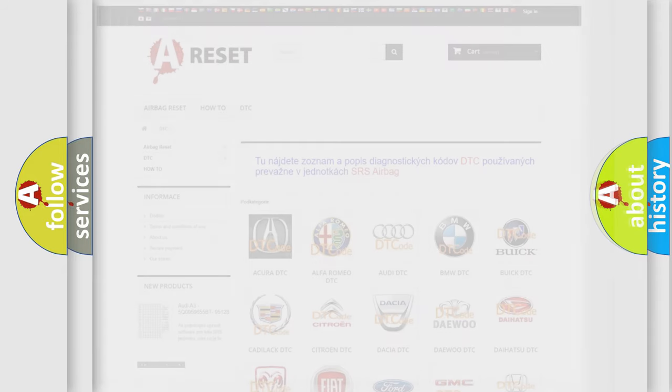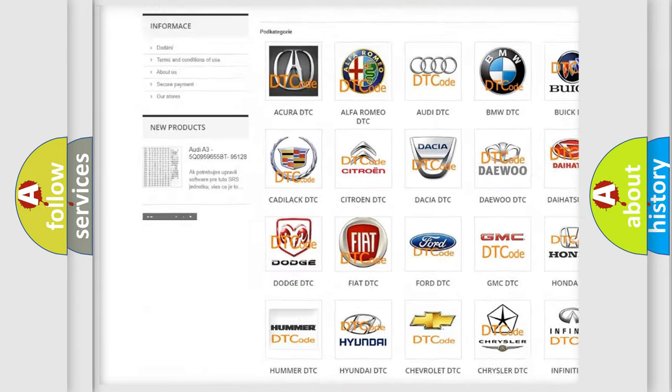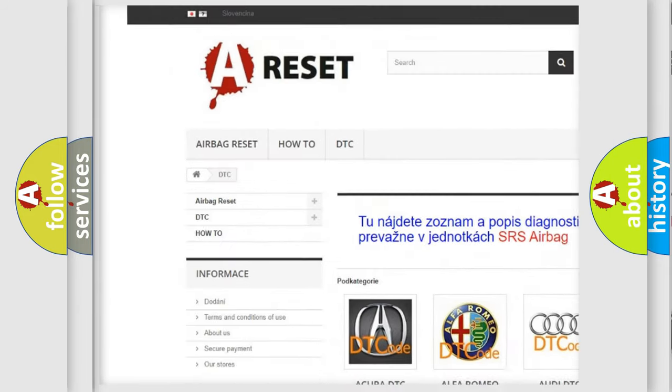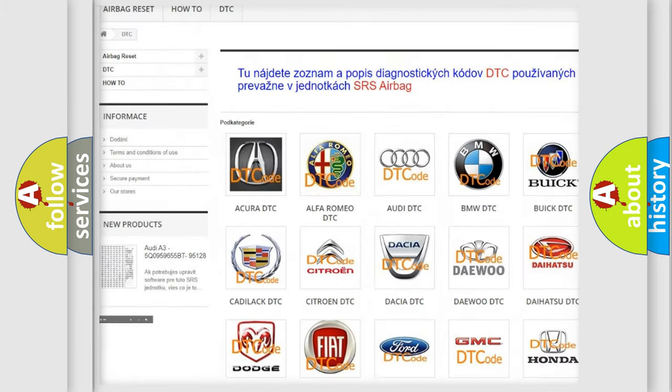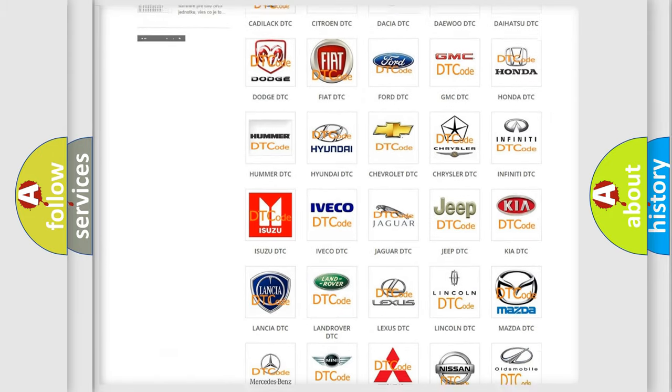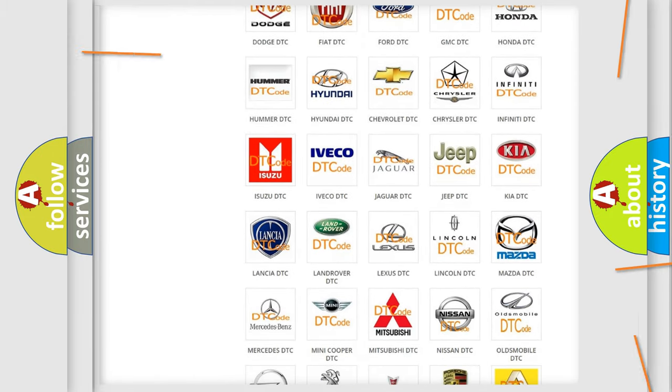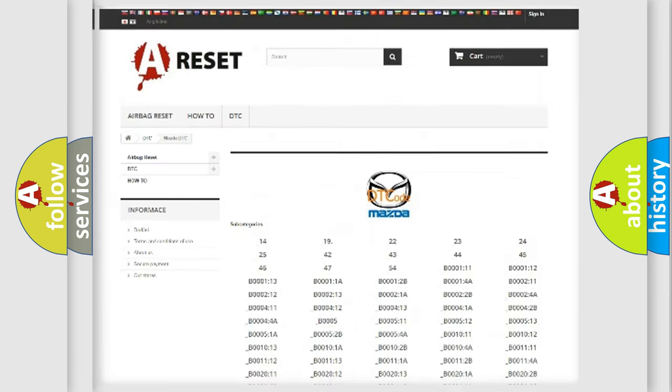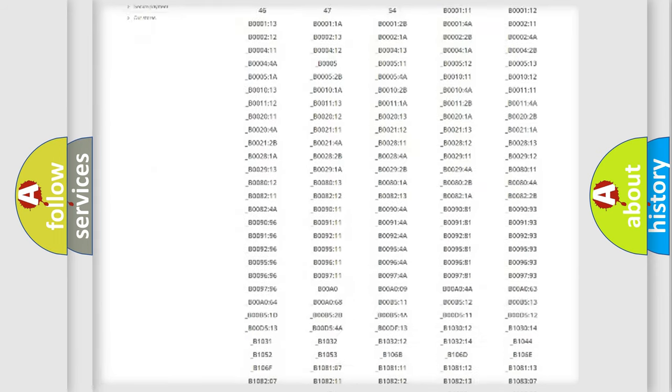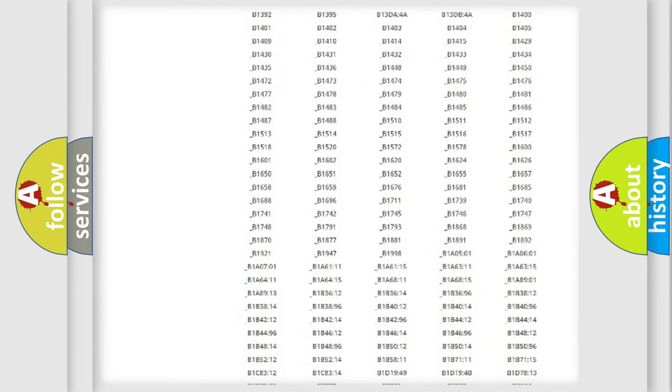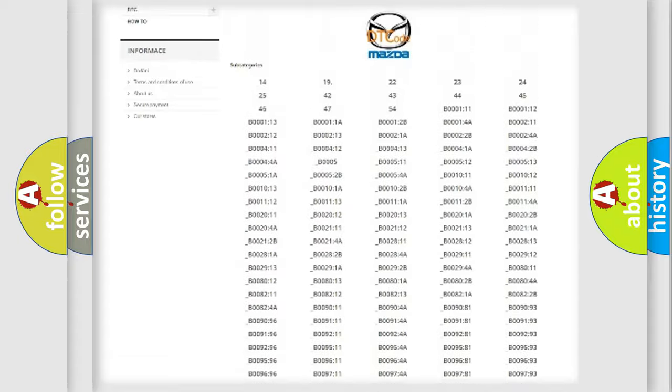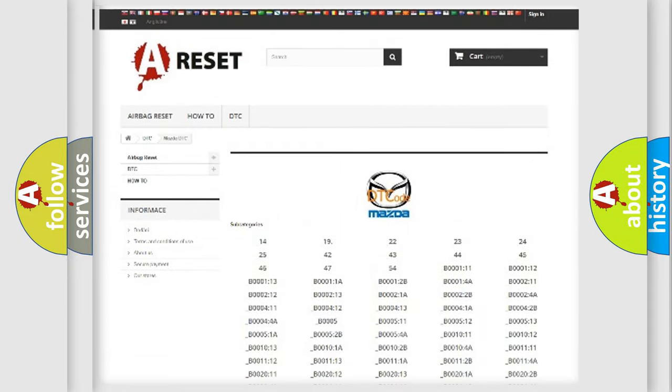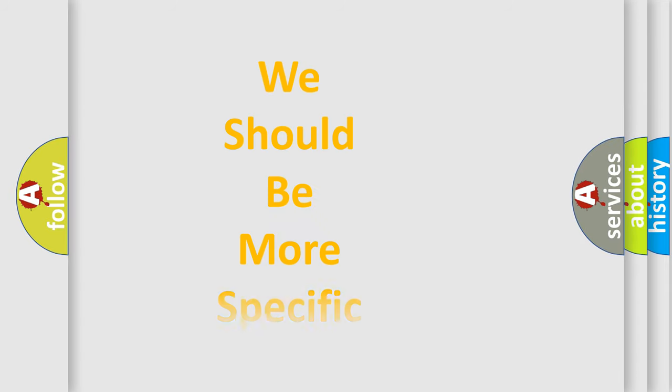Our website airbagreset.sk produces useful videos for you. You do not have to go through the OBD-2 protocol anymore to know how to troubleshoot any car breakdown. You will find all the diagnostic codes that can be diagnosed in Mazda vehicles, and many other useful things. The following demonstration will help you look into the world of software for car control units.